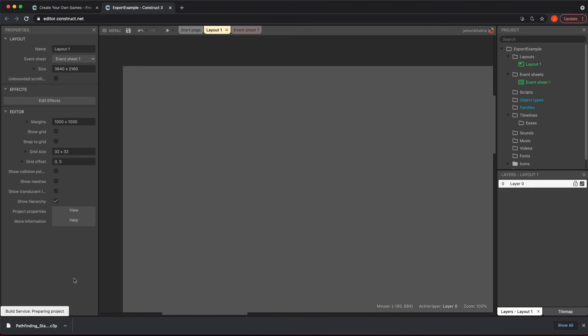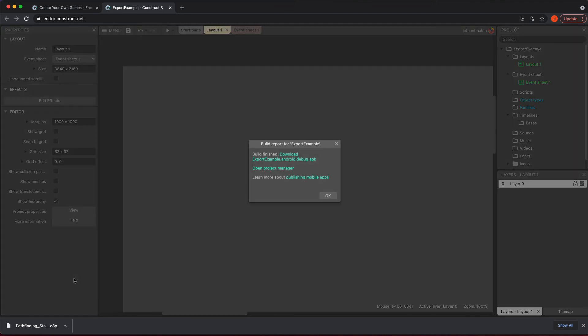So as you just wait for that, it will eventually finish. Once it does, we get to the next step. Now it's at the building Android phase. You just got to hang tight, and there we go.